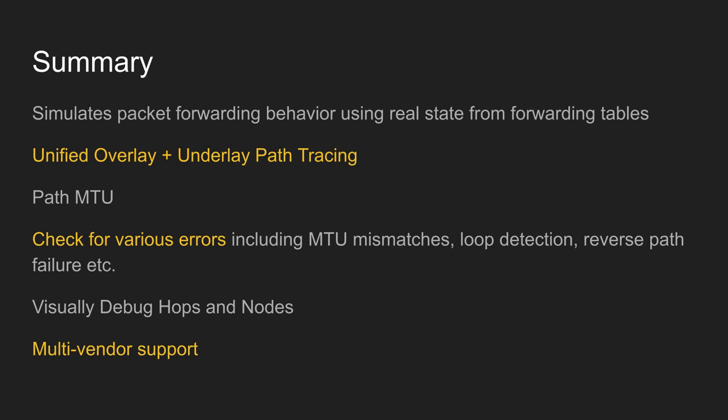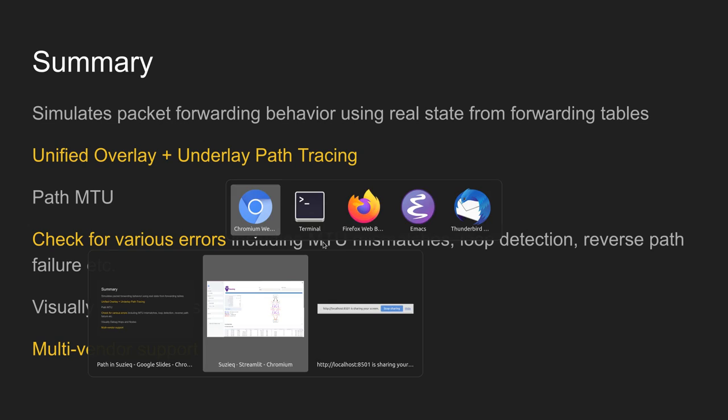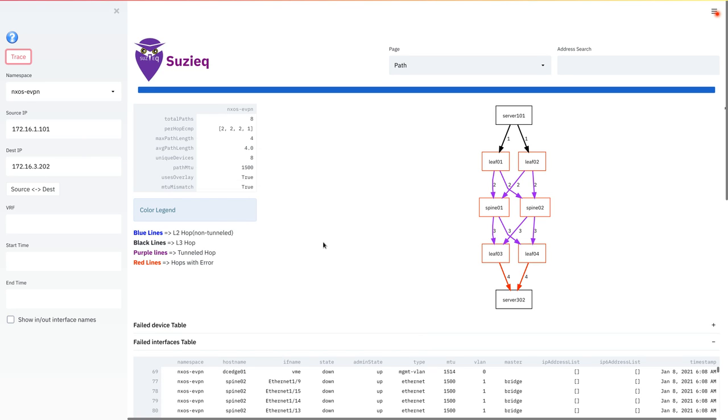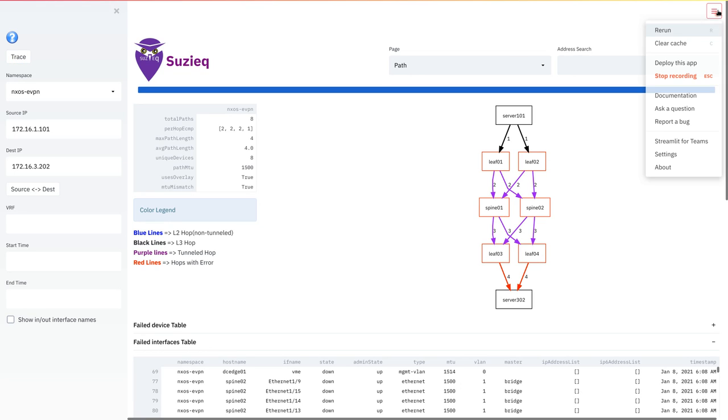This concludes our presentation of SUSEQ's path trace. Please visit SUSEQ's website to test this functionality out yourself. Thank you.